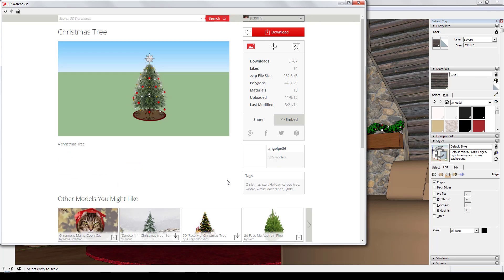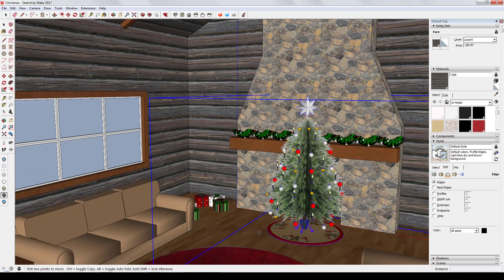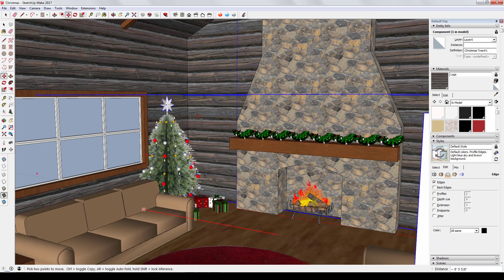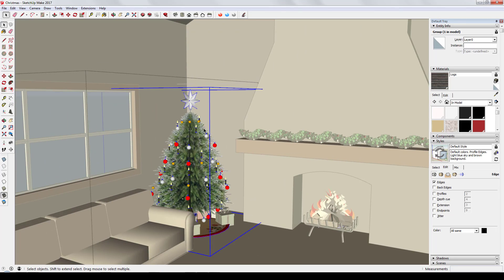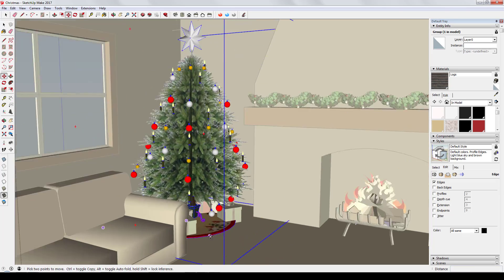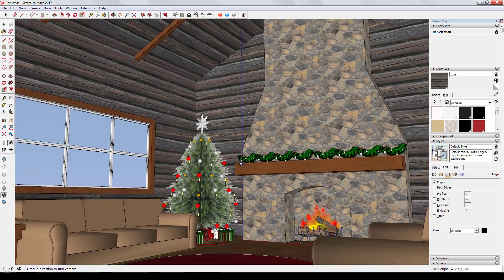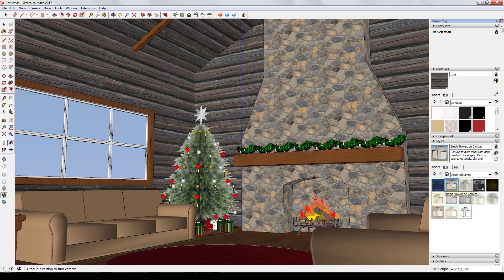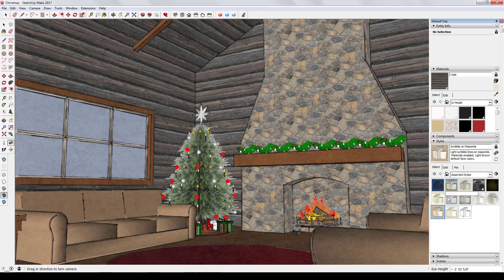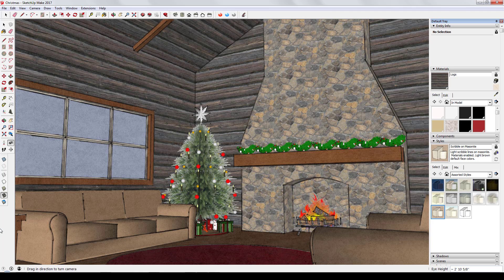I came back and swapped out my Christmas tree. I didn't like the first one because it was too dark and didn't really have green in the branches. The new tree is more made of 2D images — repeating versions of the same image — but it looked great. I resized it to look right and then applied a style to make the whole scene look a little more artistic. There are tons of different styles you can download.